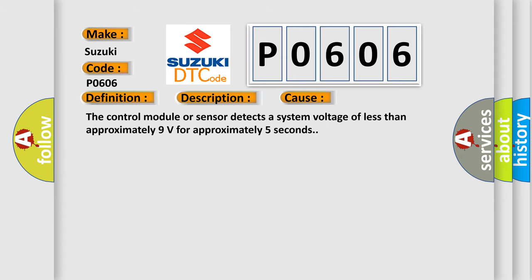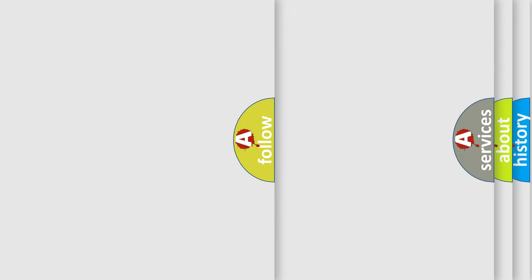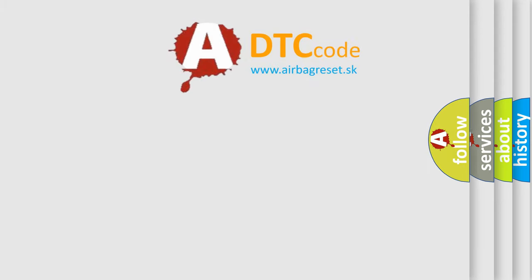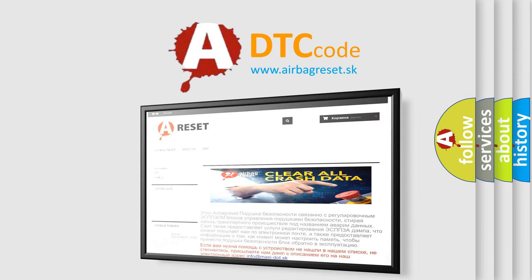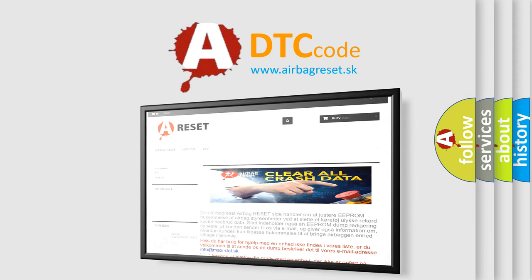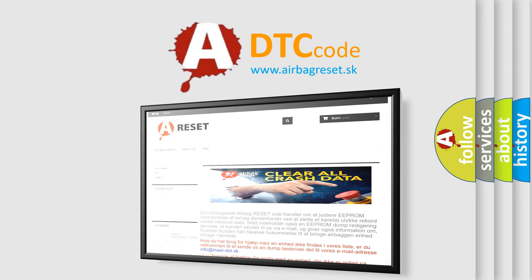The airbag reset website aims to provide information in 52 languages. Thank you for your attention and stay tuned for the next video.